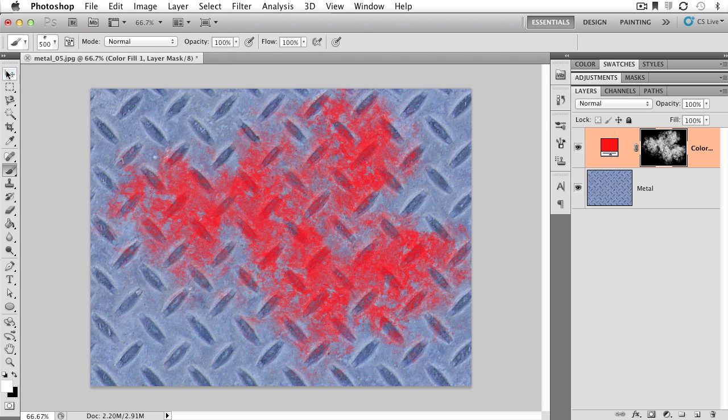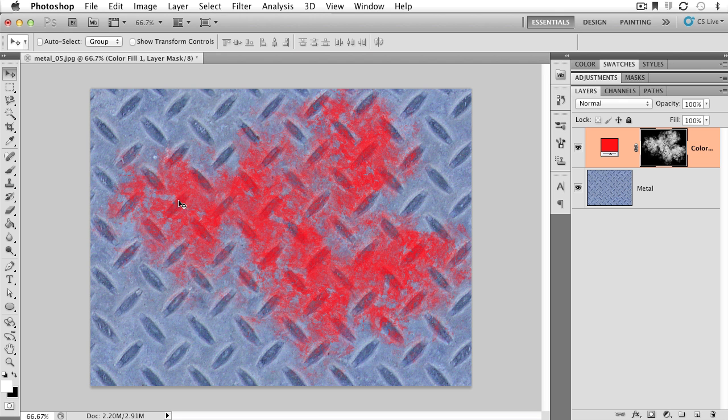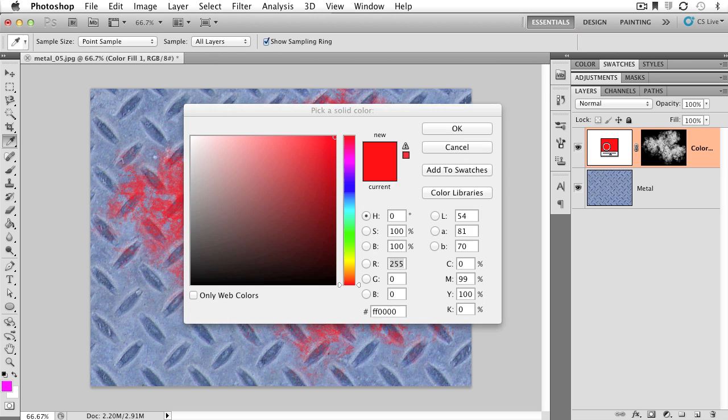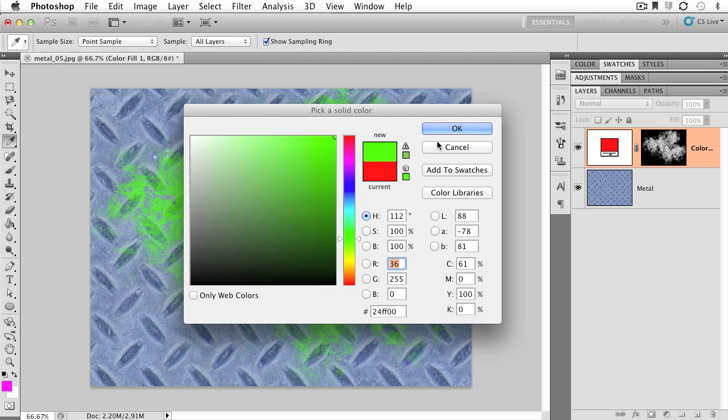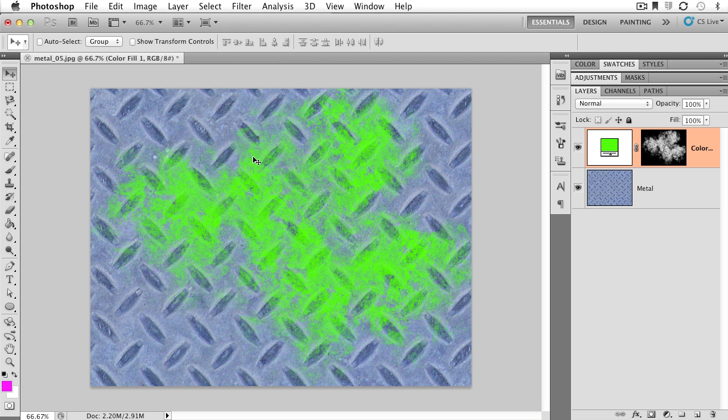Where this really becomes powerful is that we've effectively masked out a solid color, right? But unlike the paint tool, I can go back in and change this color interactively. I can go back in and say, you know what? I want this to be green and everything updates on the fly.